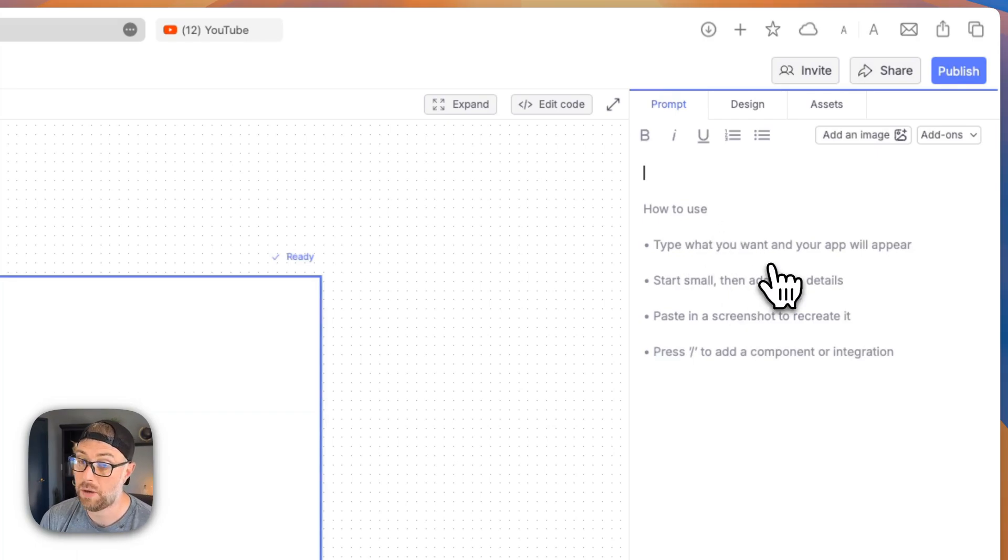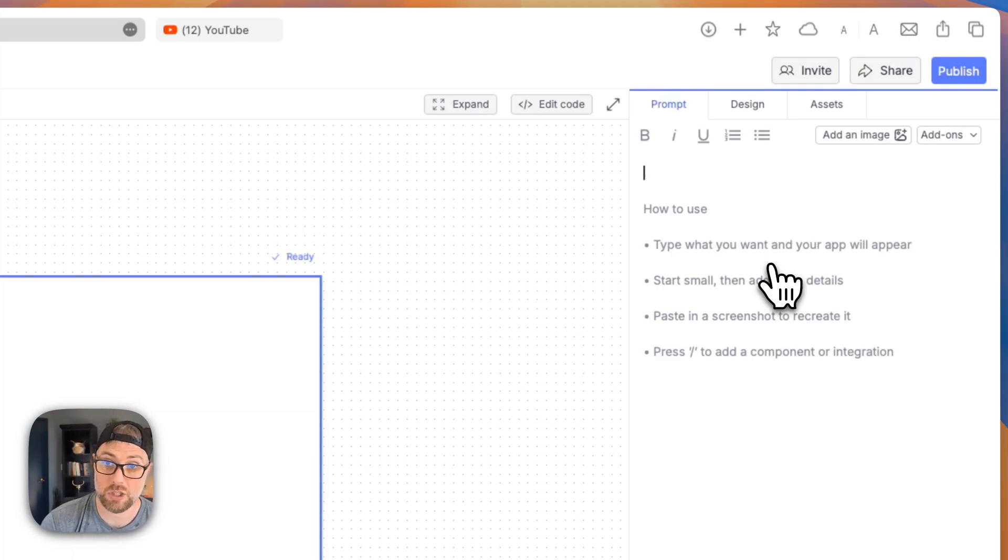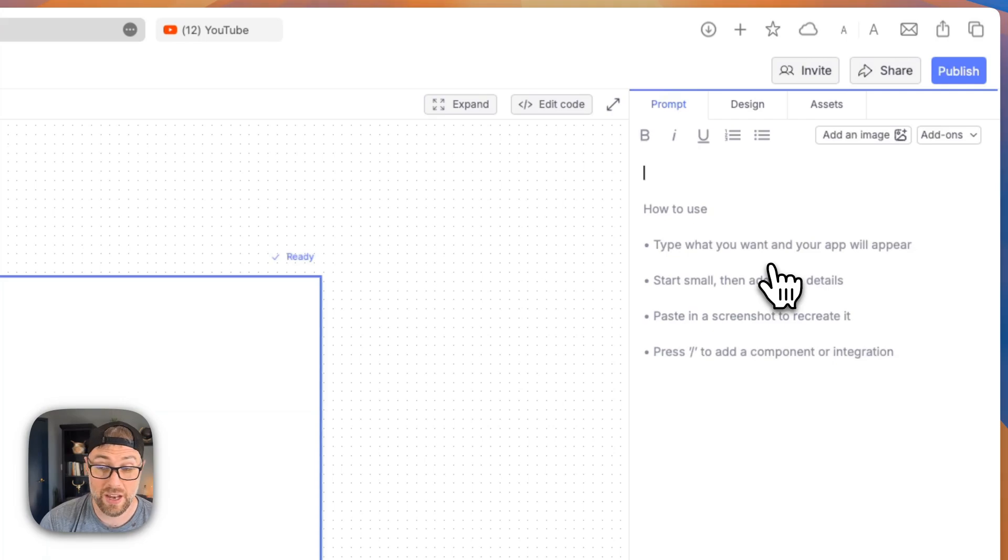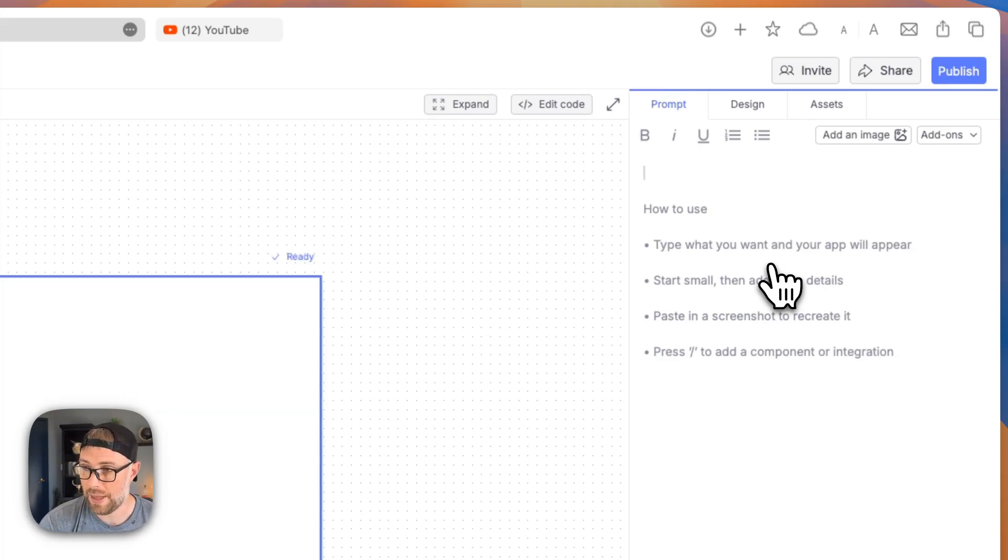And then most of the magic happens over here on the right. This is where we prompt to build our app using natural language. Some tips, start small, add more details. You can paste in a screenshot if there's a site design that you like, and it'll perfectly recreate the UI. It's super cool. We'll probably show you some of that.